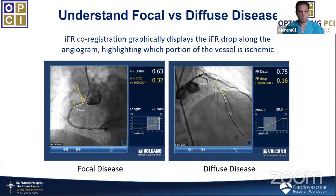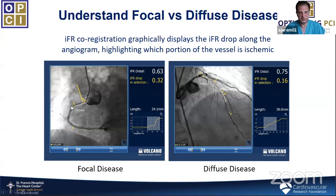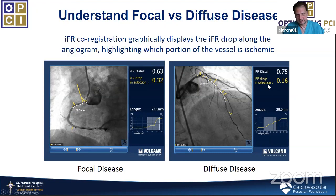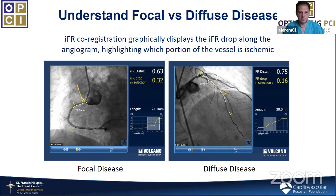For more advanced planning, the pullback can now be co-registered with the angiogram. A very focal lesion in the ostial RCA is easily identified versus a more diffuse disease pattern in the LAD. We can even plan the procedure by marking where to place a stent — for example, a 38mm stent — and calculate how much iFR we could gain back and what the post-procedure predicted iFR will be, which has been shown to be relatively accurate.